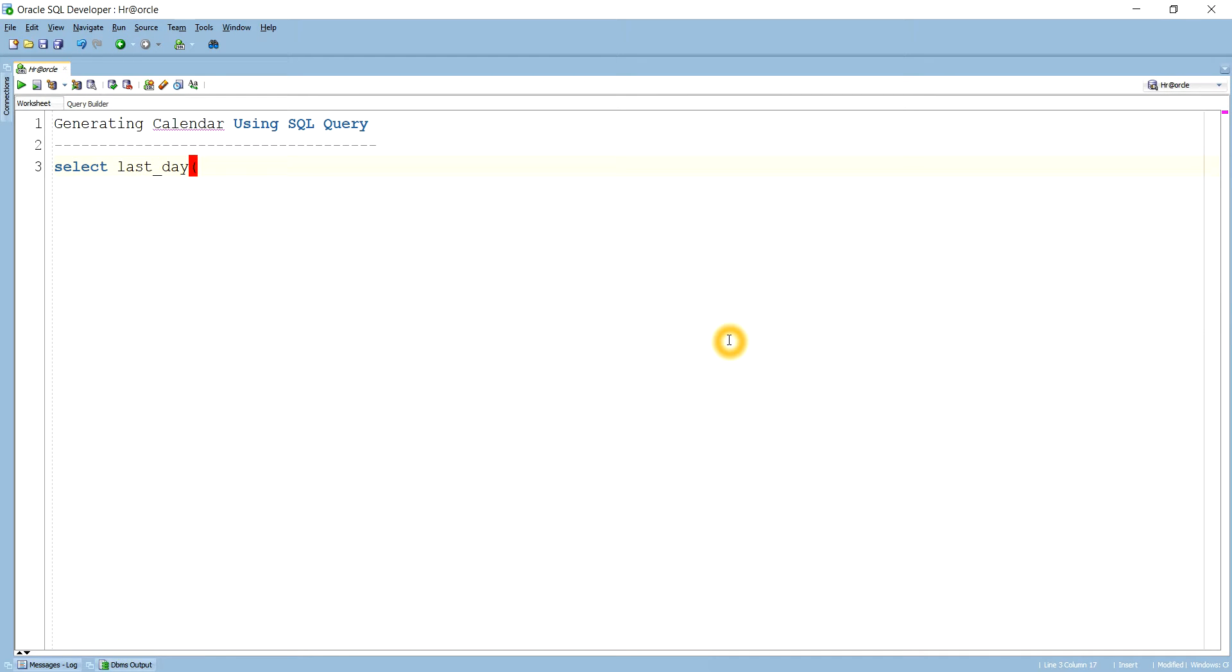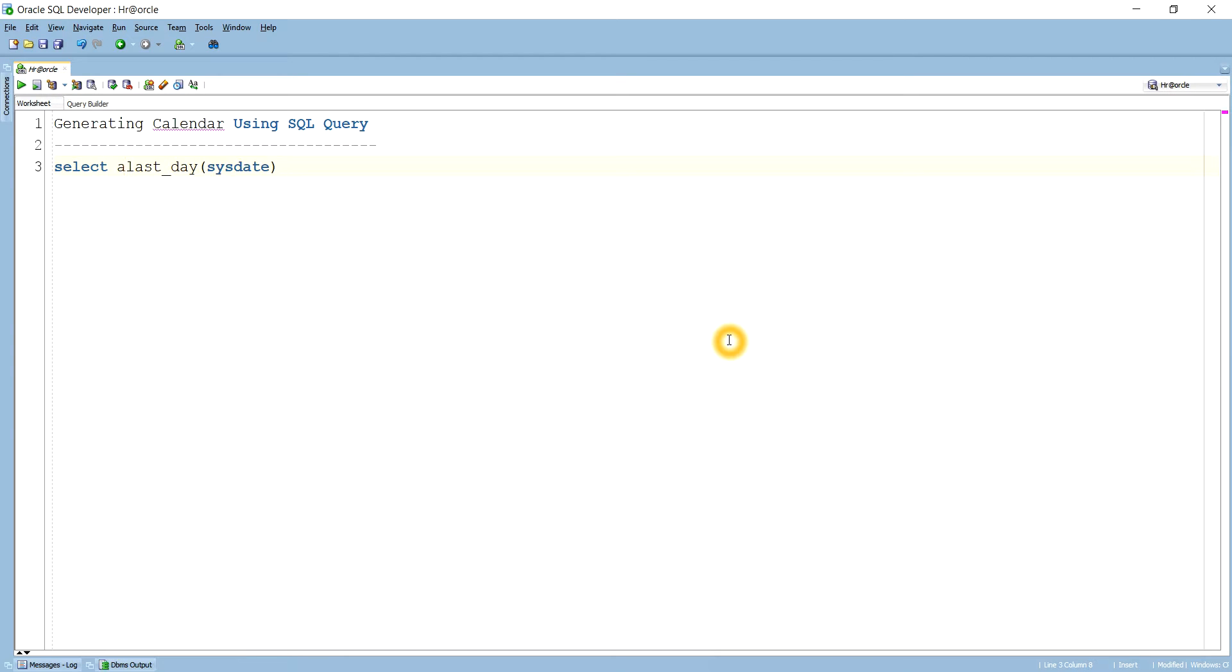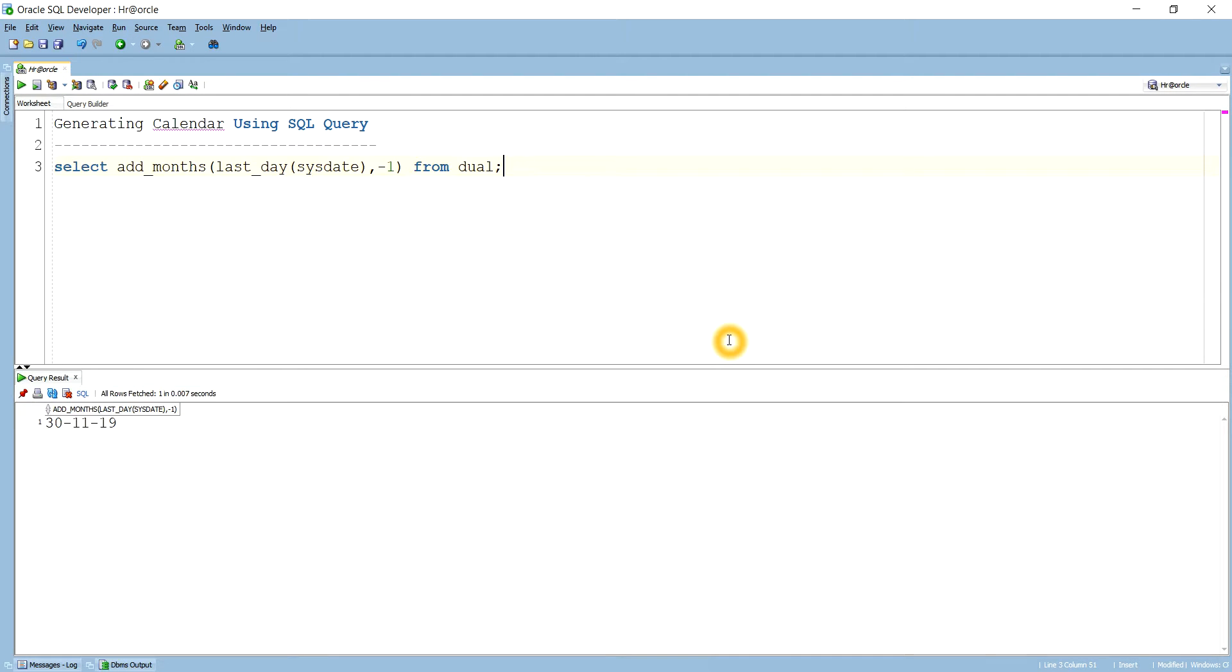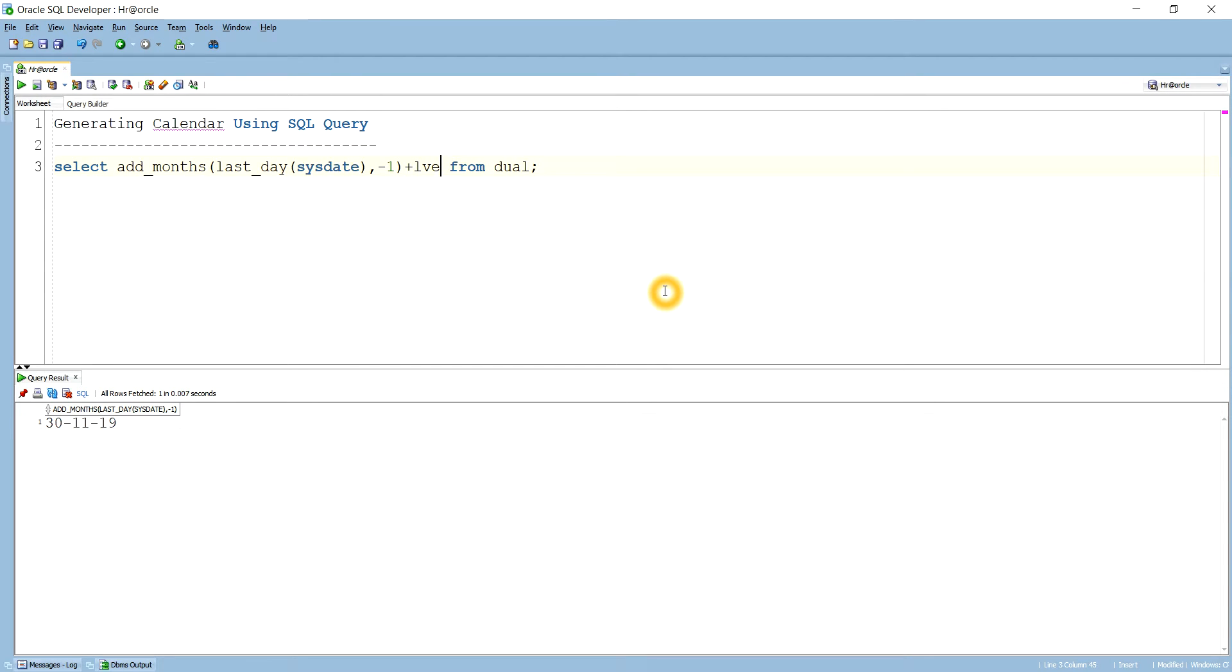SELECT LAST_DAY of SYSDATE. Here I want to generate a calendar for this particular month. You see, LAST_DAY of SYSDATE will be the 31st. And on that I want to use a function that is ADD_MONTHS and I want to go to the previous month. That's why I've given ADD_MONTHS comma minus 1 for going to the previous month. If I do this, you see it shows me 30/11/19. And I want to add plus 1.